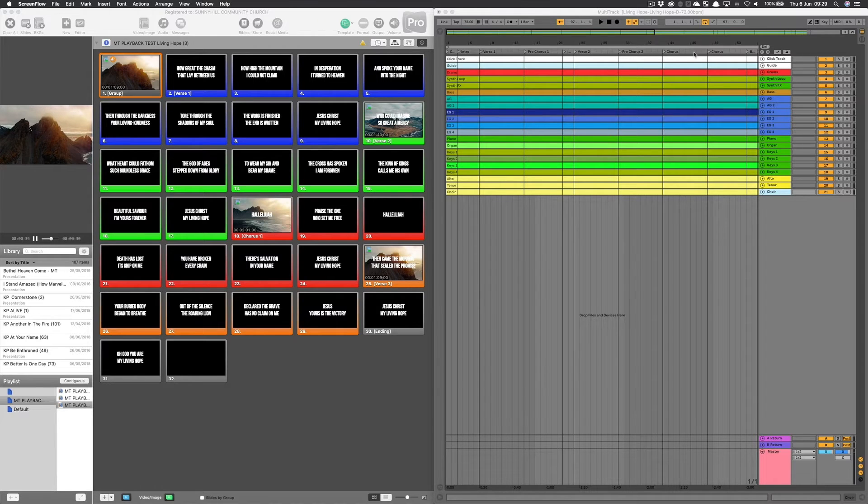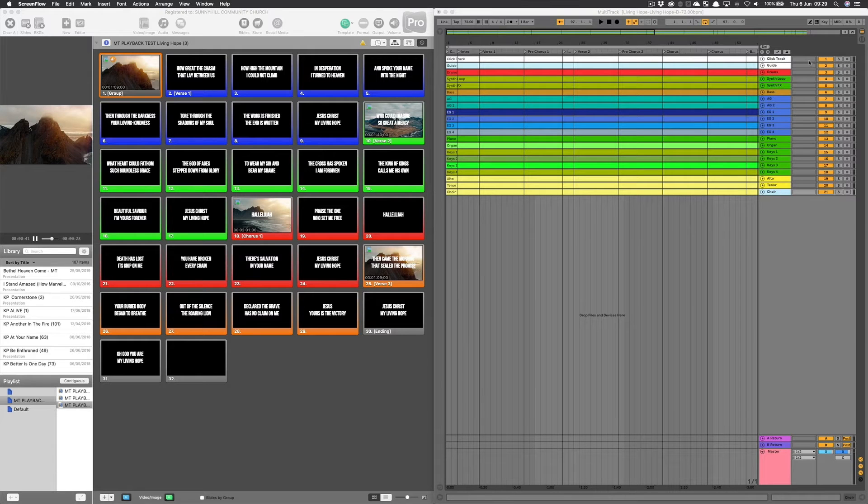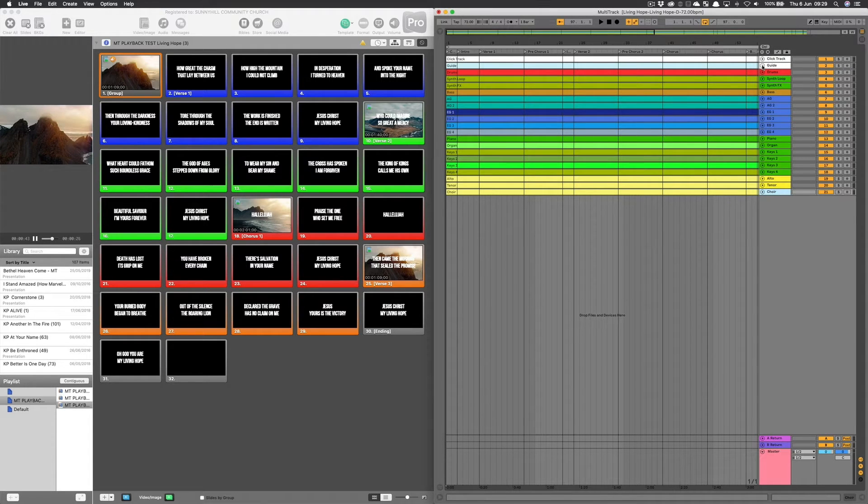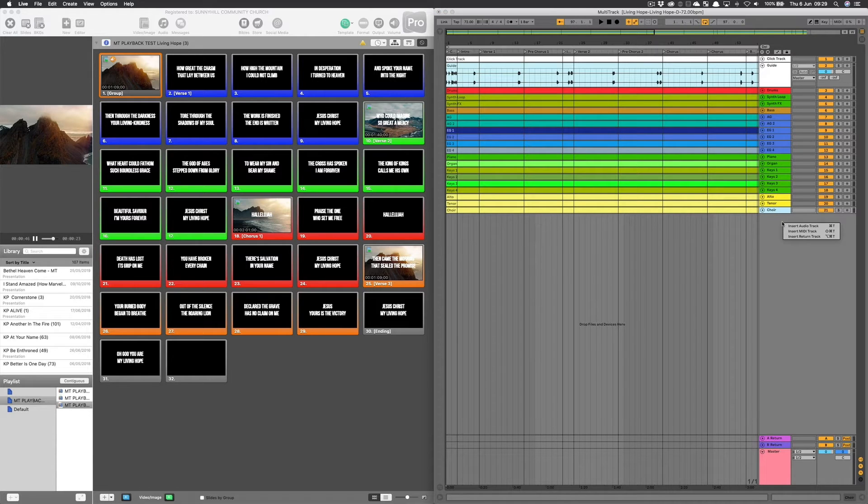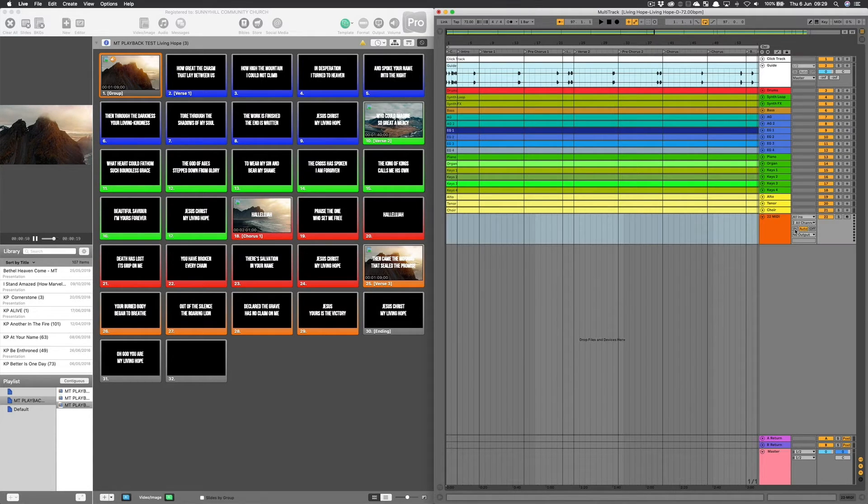The first thing I'm going to do is come into the multitrack, open up the guide track so I can see where the vocal guides are, and add a new MIDI track by right clicking and inserting MIDI track.